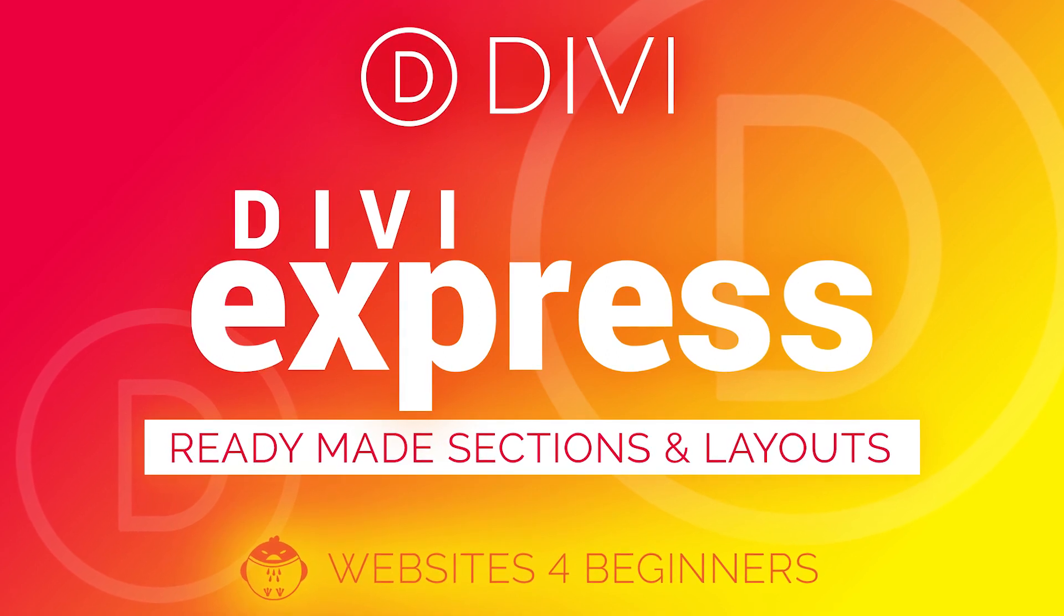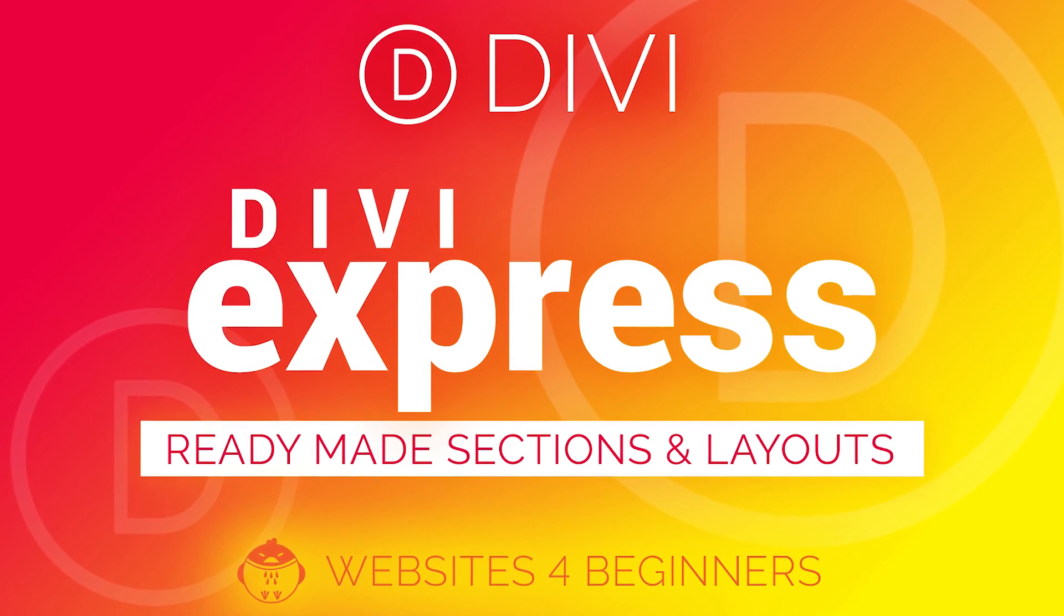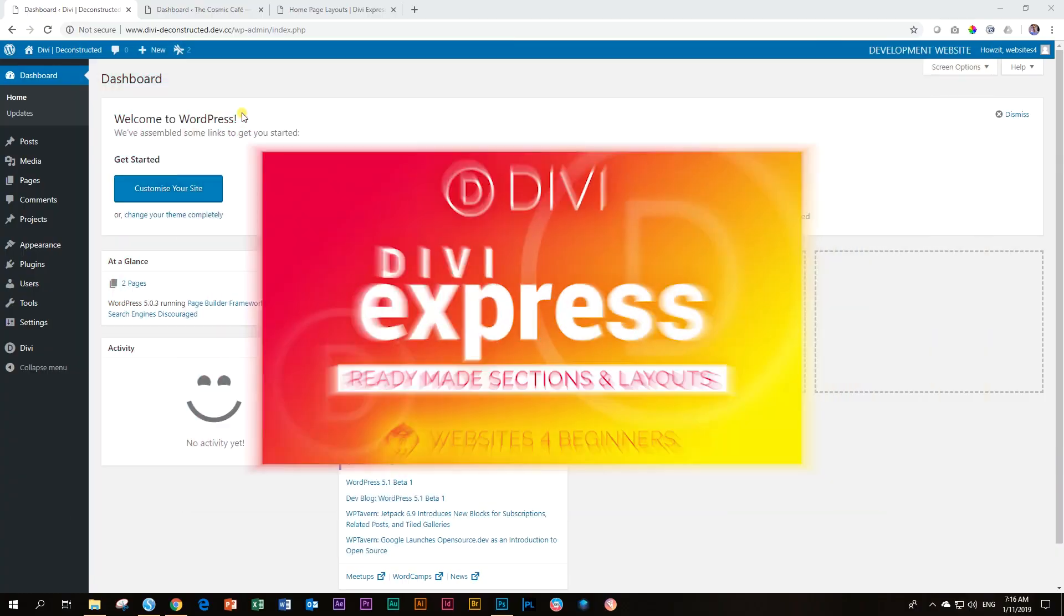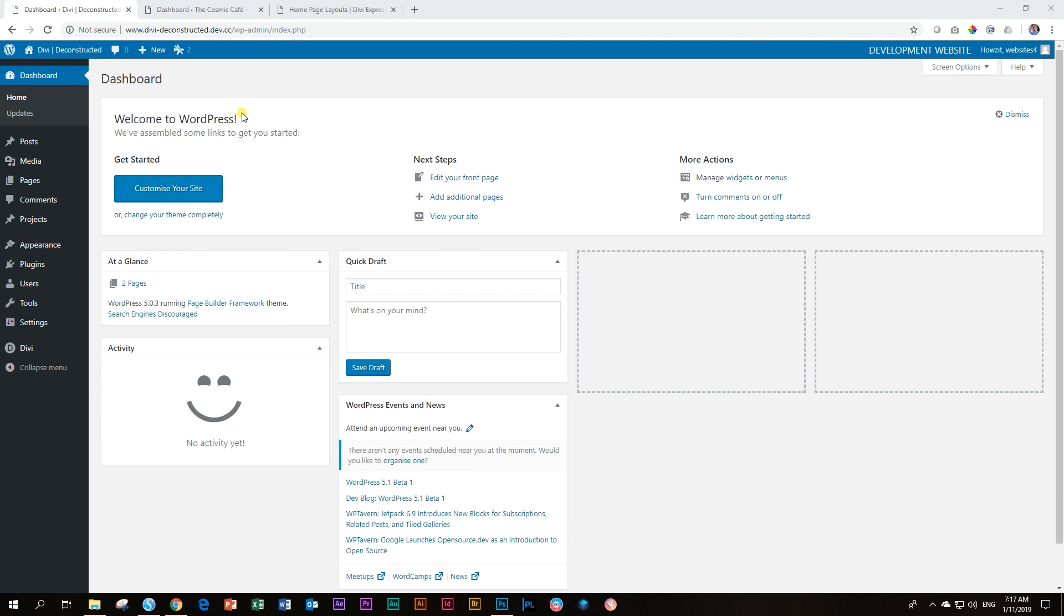If you are a long-term Divi user, you would have noticed lately an explosion online of availability of add-ons and layouts for Divi. It is as if with the opening of the API from Divi in the last couple of months and years, people are getting on board and they understand there is a very strong market for Divi users.